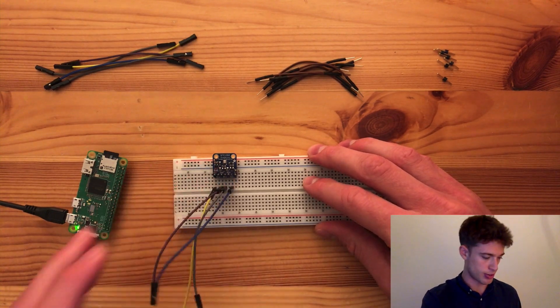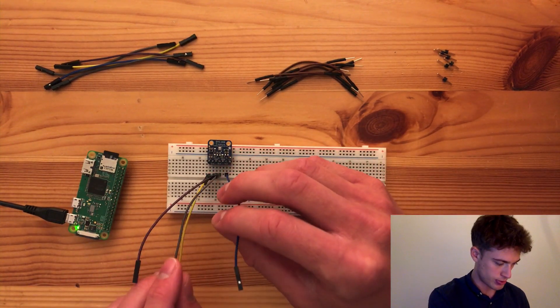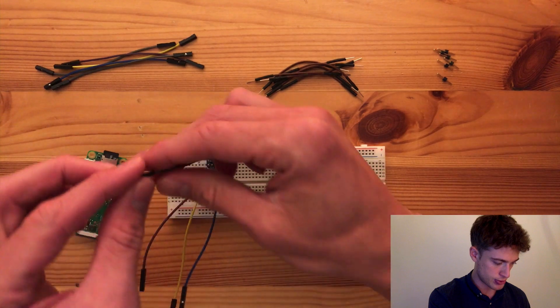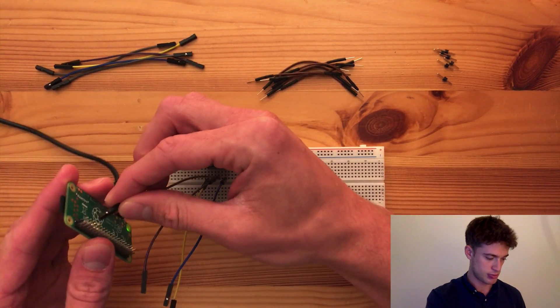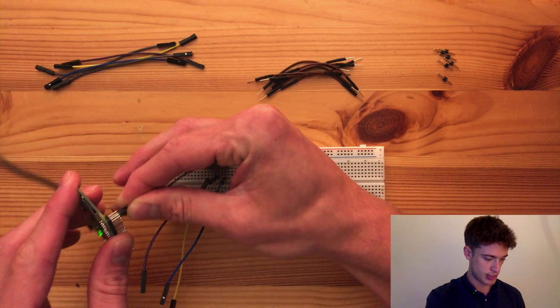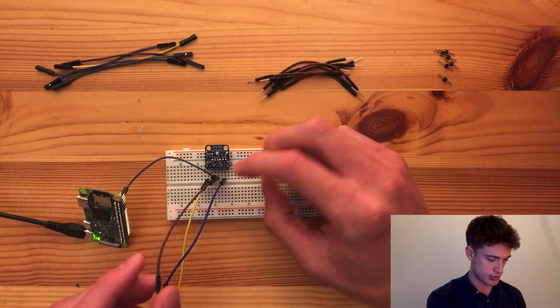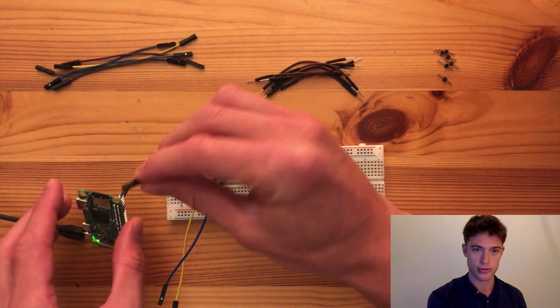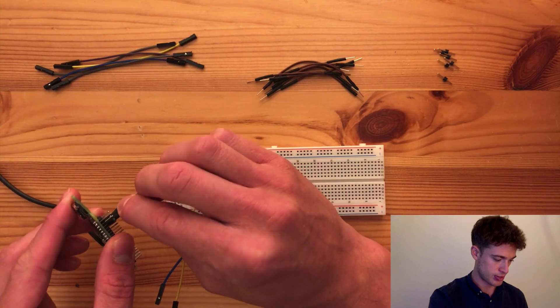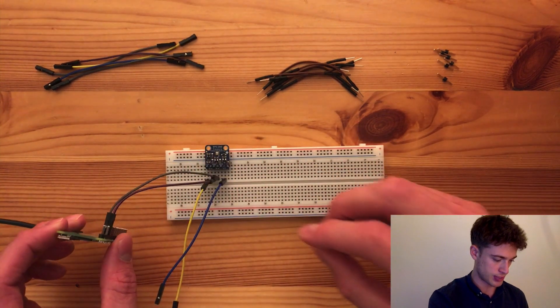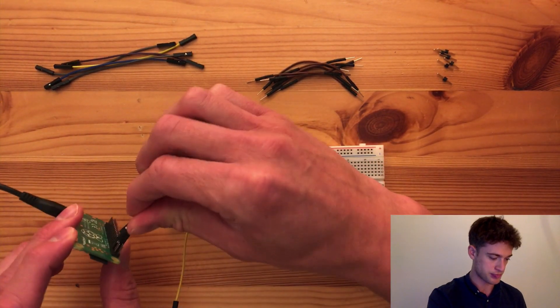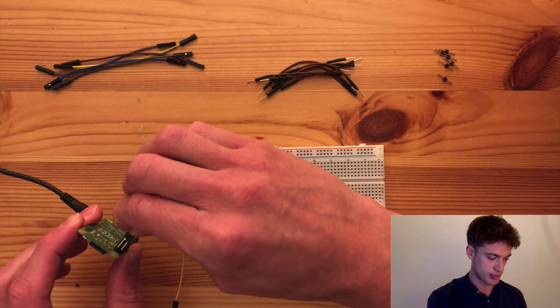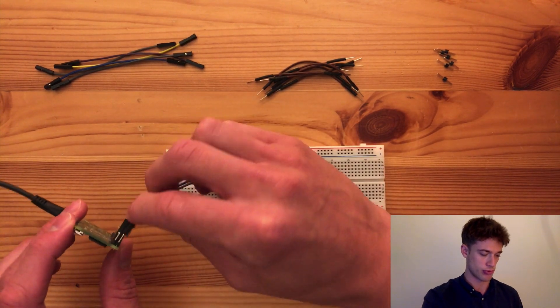The clock line goes in the third left pin. The ground pin goes to the third right pin. The data line is the second left pin, and the supply voltage is going to be 3.3V.